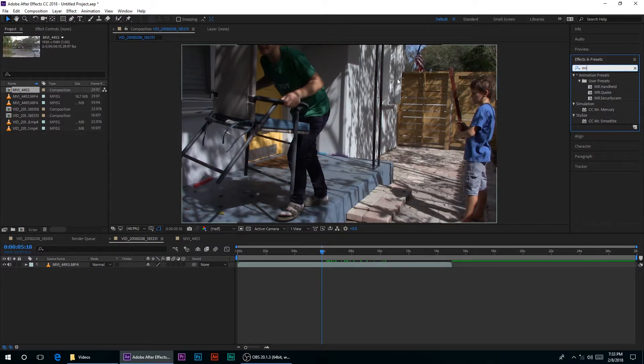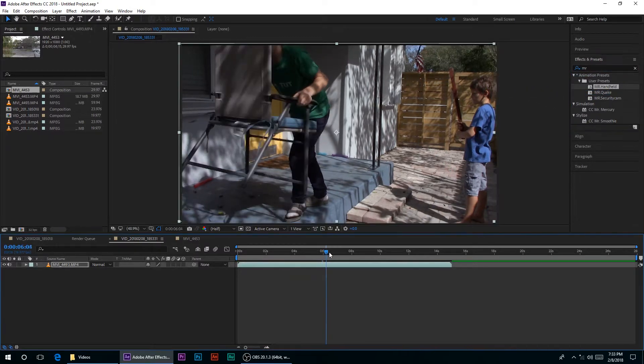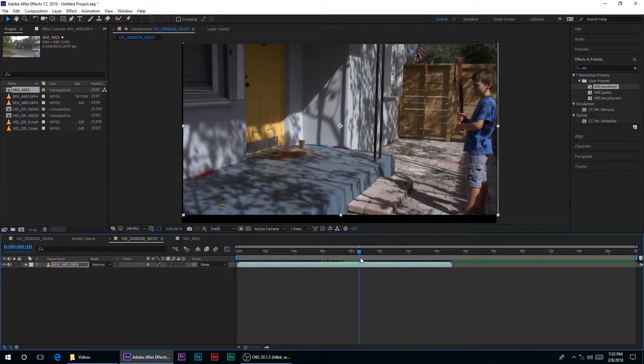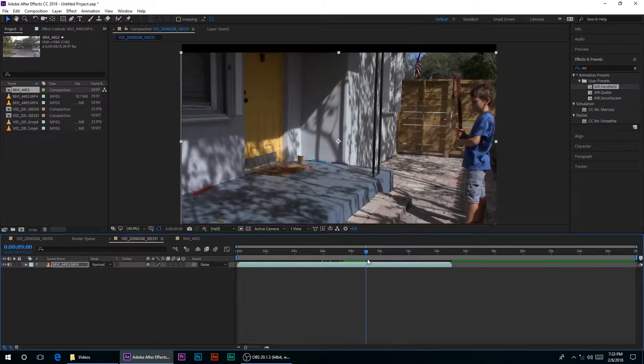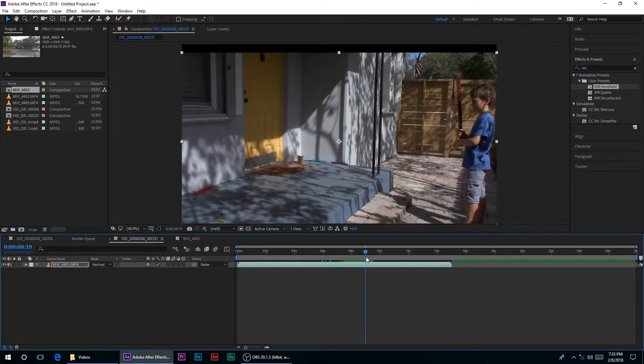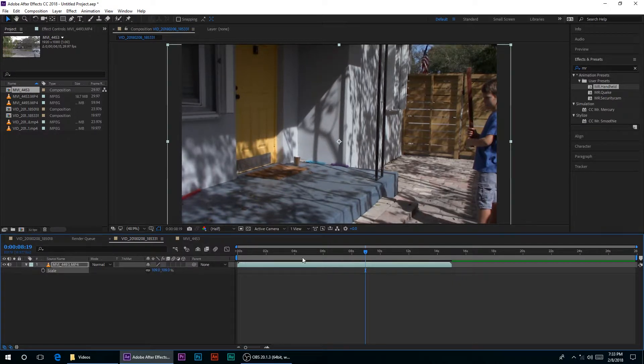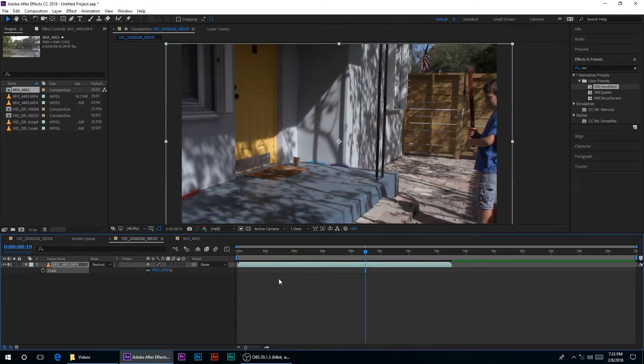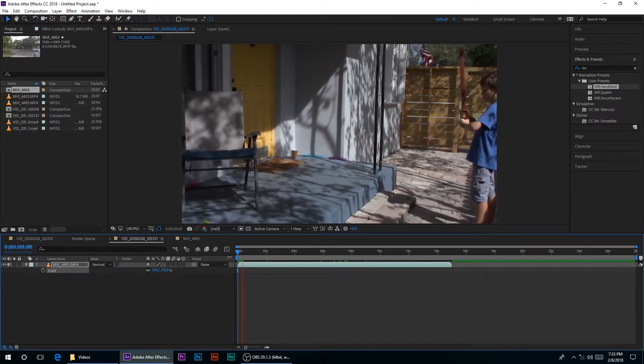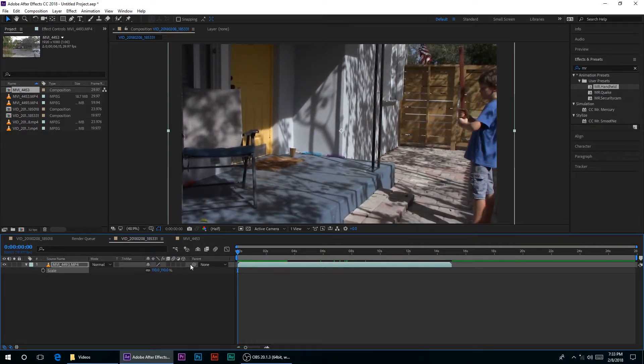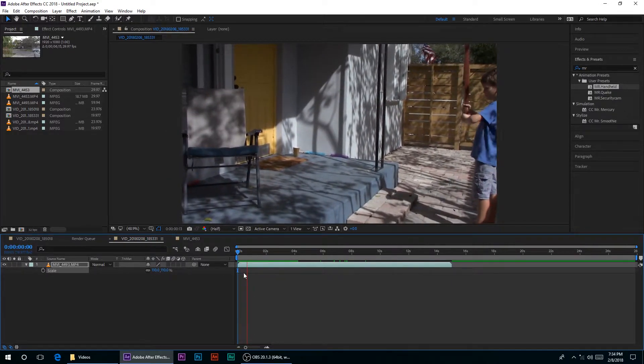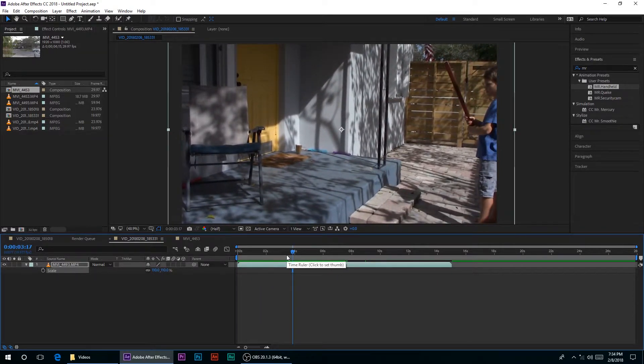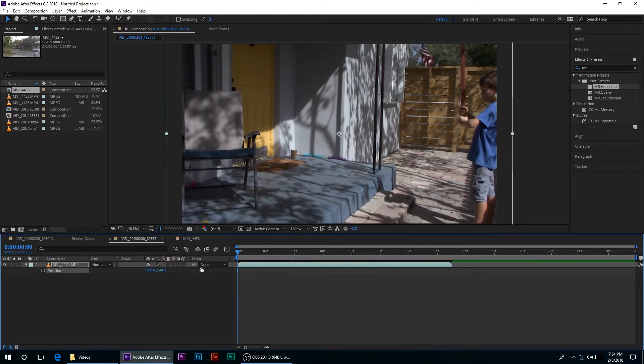Mr. Handheld is a made preset that has, so if you just drop it on, it's just this nice, subtle handheld effect to your footage. Now there will be some black on the edges, so what you'll need to do is scale up your footage. I found that 109 was good. Let's just do 110 just to be sure, and now if I preview it, you see that you just get this nice, subtle handheld effect.